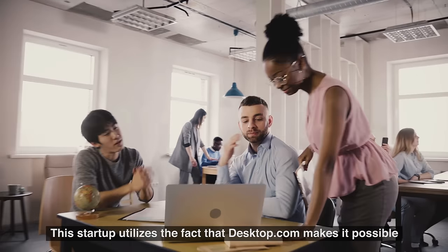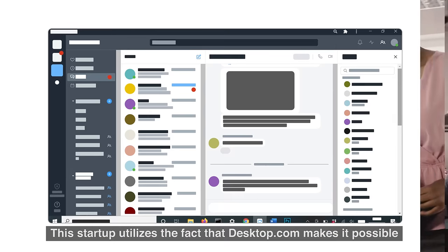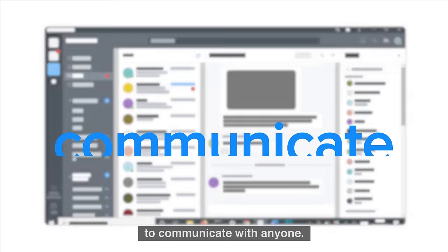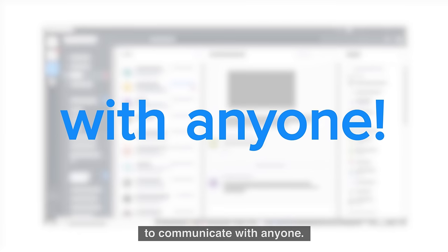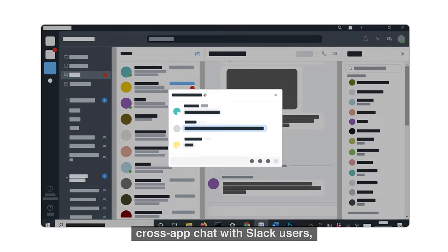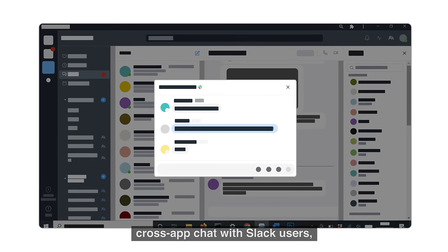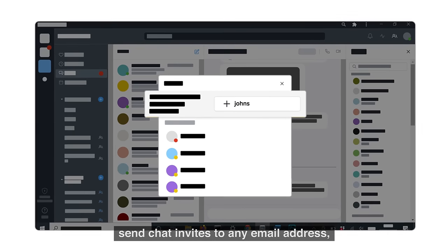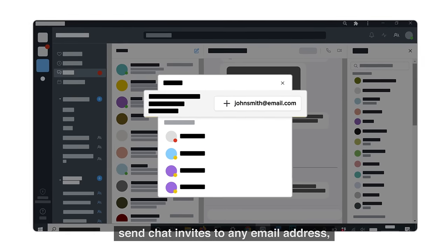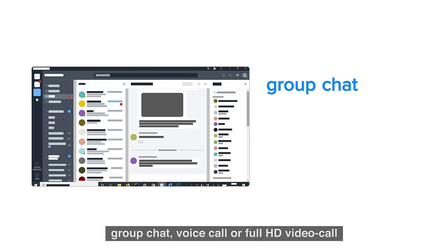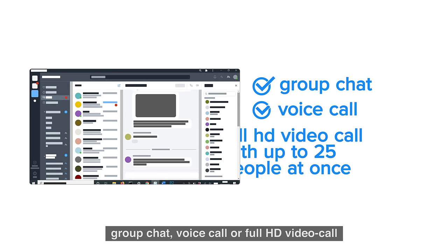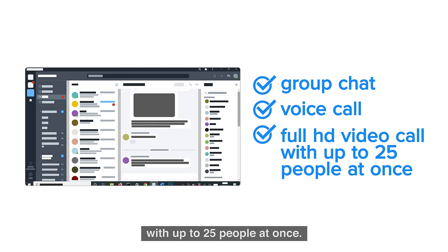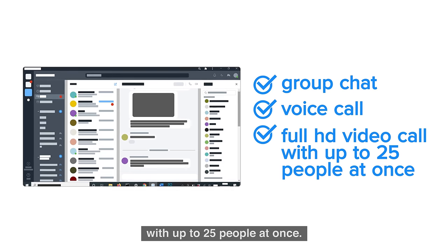This startup utilizes the fact that desktop.com makes it possible to communicate with anyone. Cross-app chat with Slack users, send chat invites to any email address, group chat, voice call, or full HD video call with up to 25 people at once.